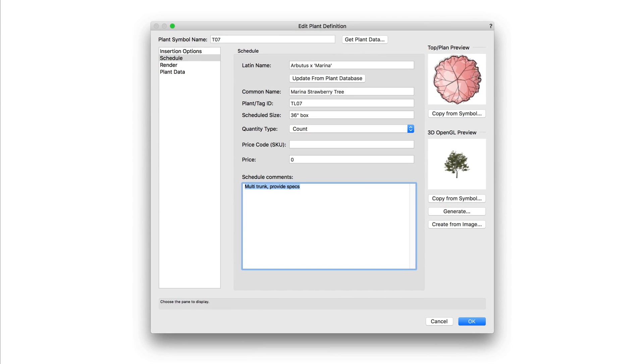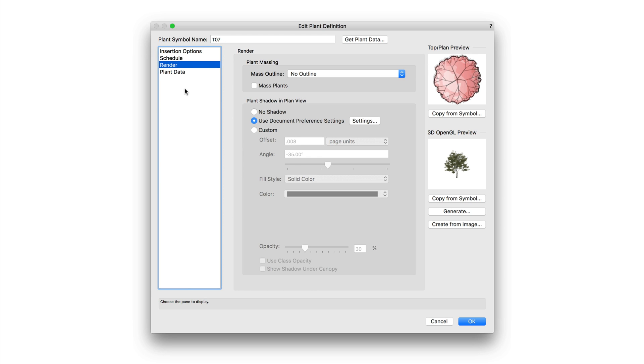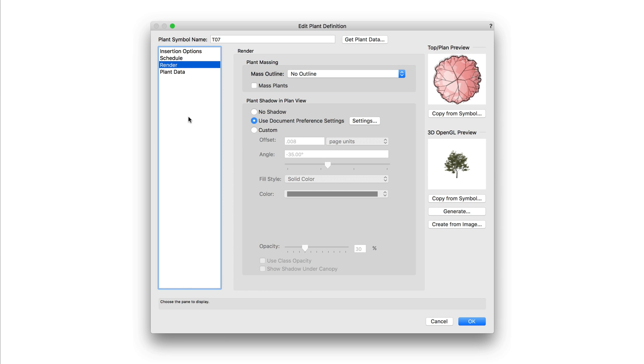Next we have render. Render allows you to configure the 2D styling effects including outlines and shadows. First up here we have plant outline and massing. Here you can choose from different styles of outlines for the plant. Now as we go through these different options, take a look at this preview in the upper right corner. This will change to show the different effects.